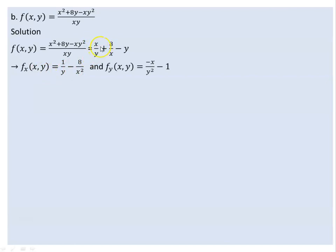The partial derivative with respect to x is minus 8 over x squared. The partial derivative with respect to y is minus 1 over y squared. Setting these equal to zero gives the system of equations.